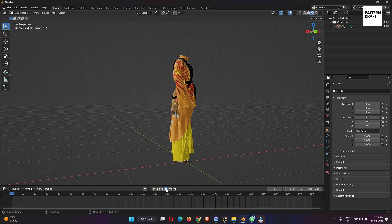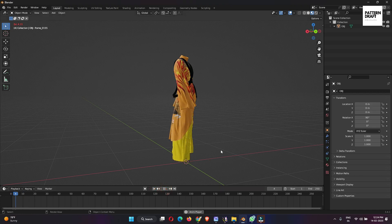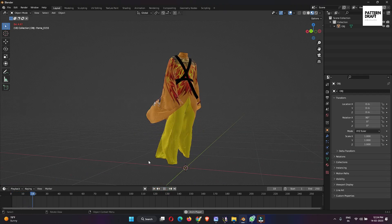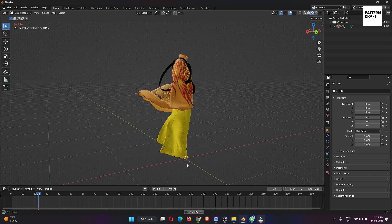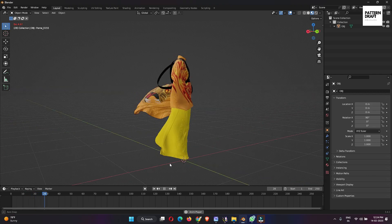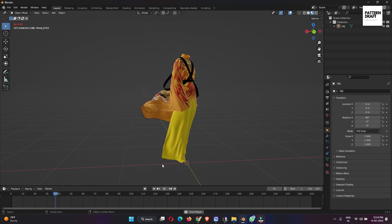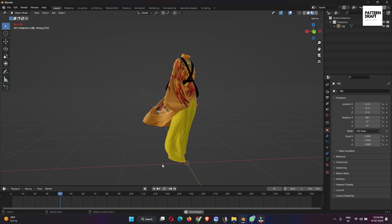So now we have imported our animation part also. Let's play. So now we have imported our animation in Blender, so now you can import your Clo animation in Blender.